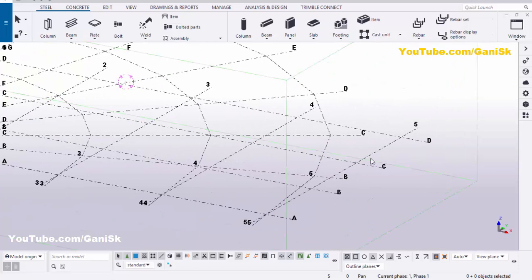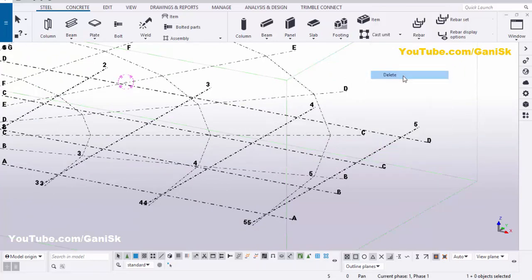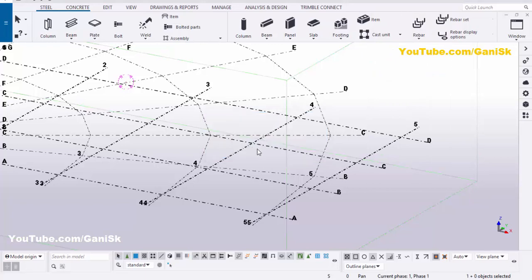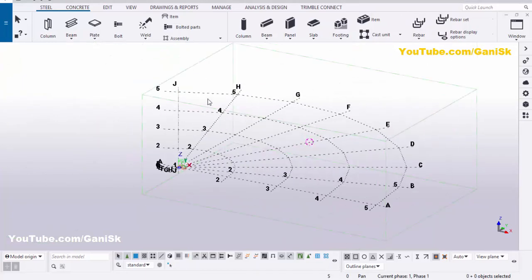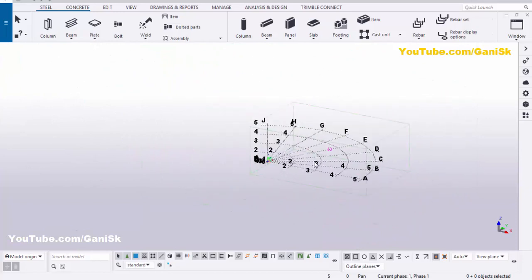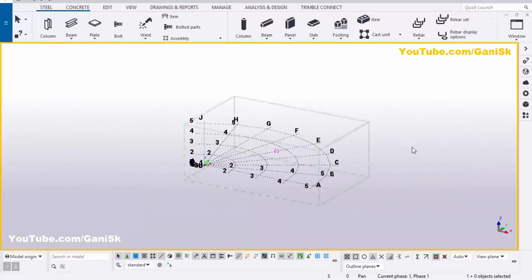We don't require any horizontal or vertical grid, so select this grid, right-click, click Delete. Now we have only radial grids. Click on Space to get the top view.